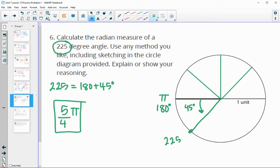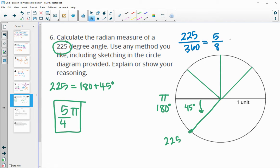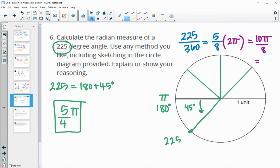You can also calculate it by thinking about 225 as part of 360. Simplifying 225 over 360 gives you 25 over 8 — wait, that's 5/8 of the whole circle. The whole circle is 2π, so multiply 5/8 times 2π to get 10π over 8. Both divide by 2, giving five π over four. So part of the whole degree equals part of the whole radian.